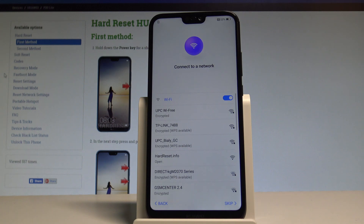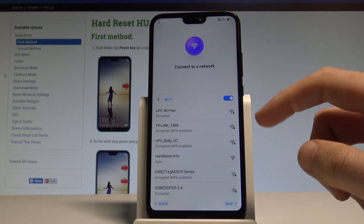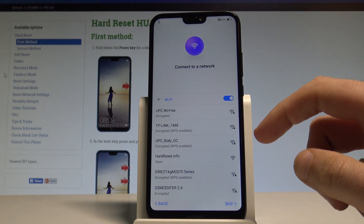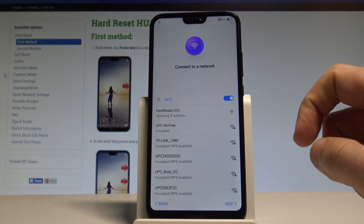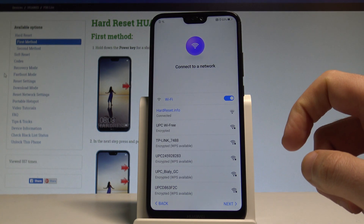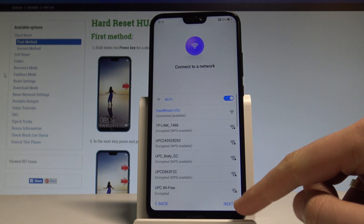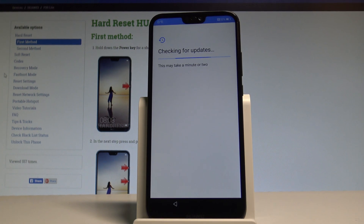Here you can connect your device to a Wi-Fi network — it's not necessary. You can choose skip and bypass the step, but I usually recommend having internet access. Let me connect my device to my Wi-Fi. If you have the password, let's enter it; if not, just tap next. The device is connected to the network and the smartphone is now checking for updates.